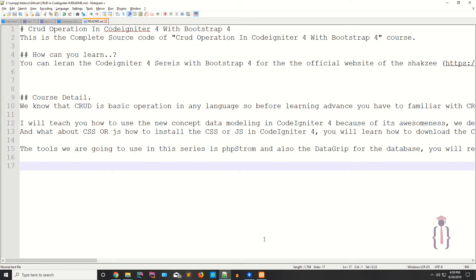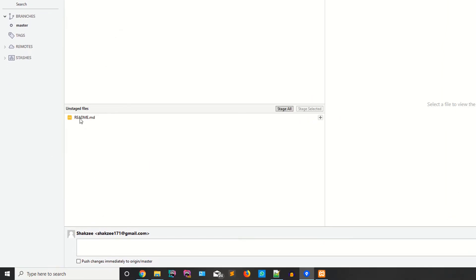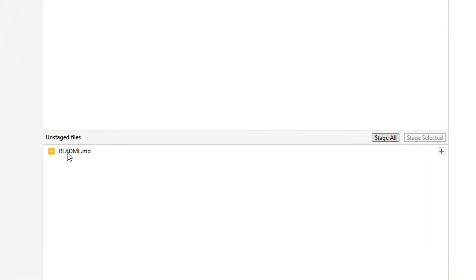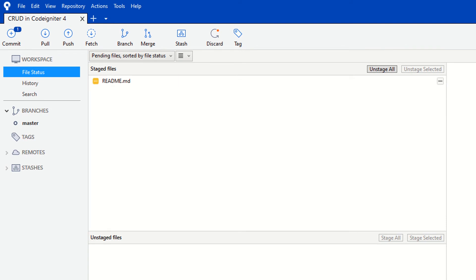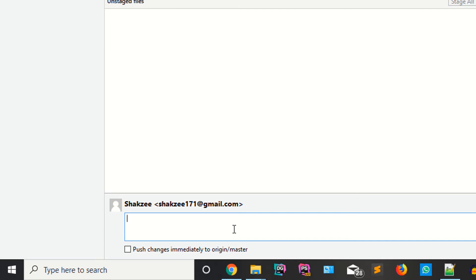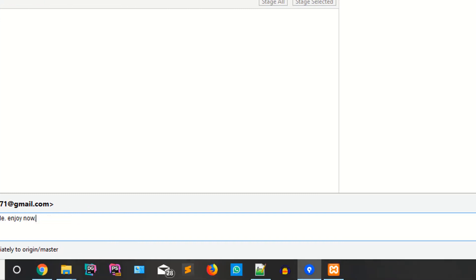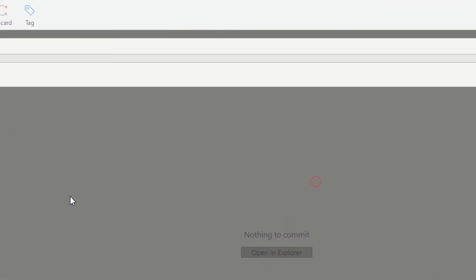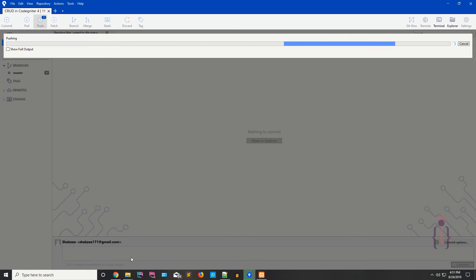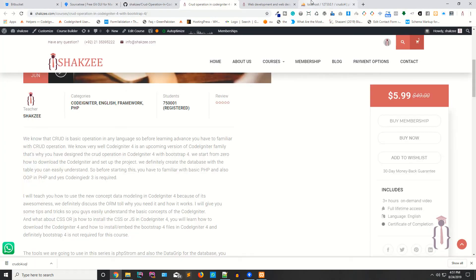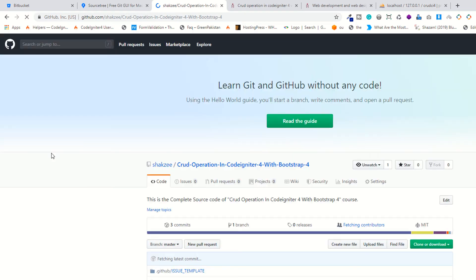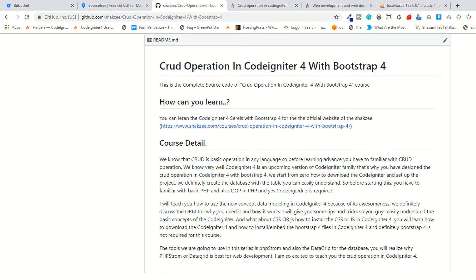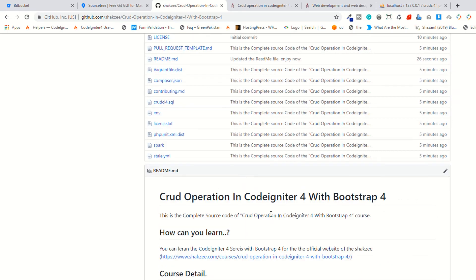Save the file and go back to SourceTree. It shows that one file has been changed. Stage the file, add a commit message — 'Updated the README file' — and click Push. Go to GitHub and refresh the page. The README has been successfully updated. In this way you can use SourceTree to push your code from your local environment to GitHub or any repository like Bitbucket.